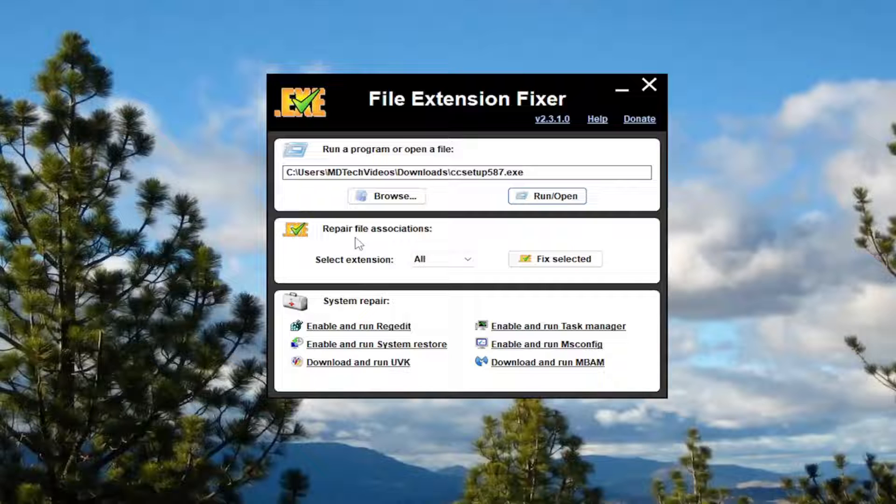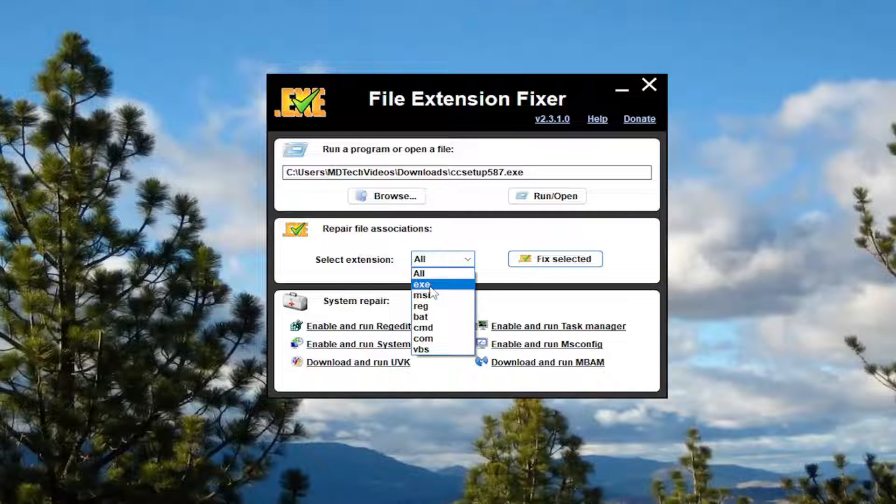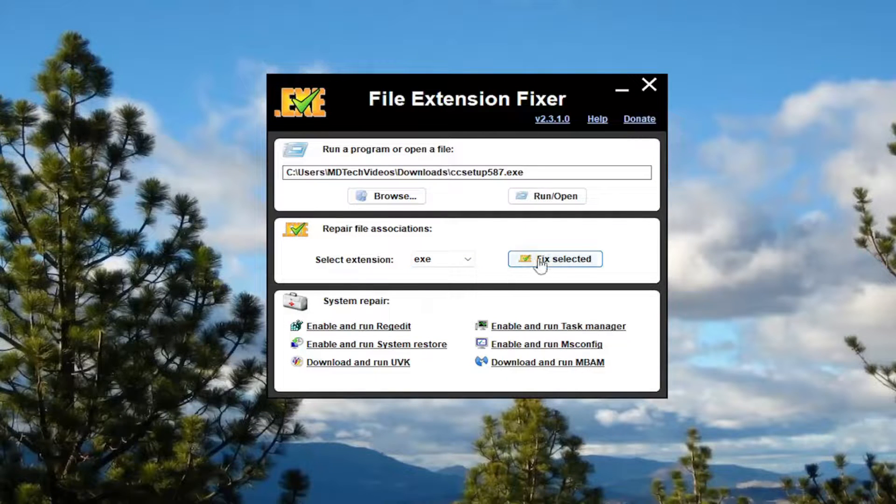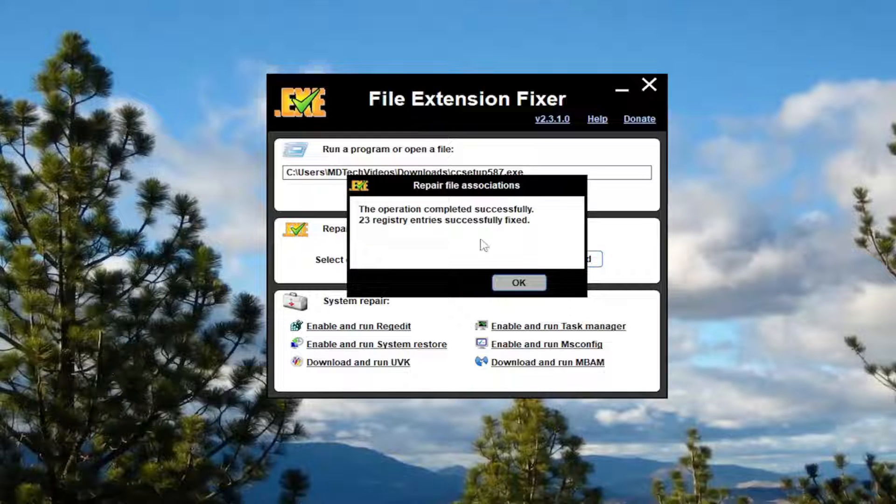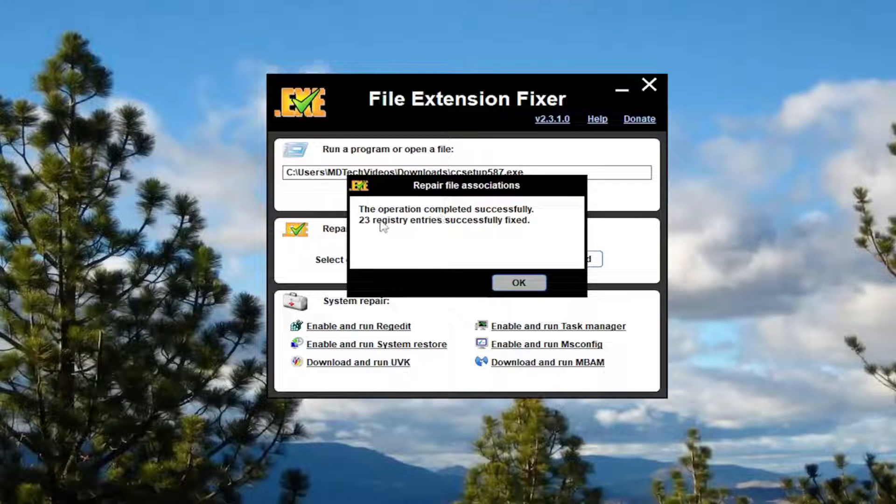You can also repair file associations. So if you want to select the extension, for example, you could just select exe and then select the fix selected button. And it should repair the registry here. So you can see 23 registry entries successfully fixed.